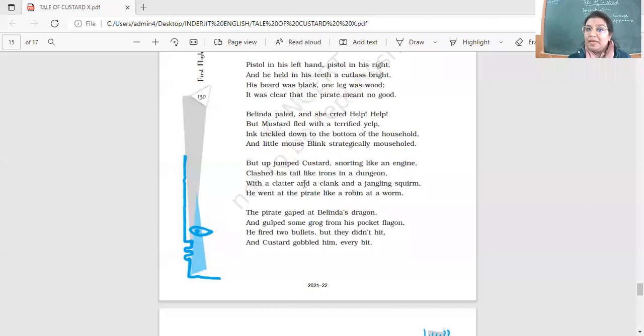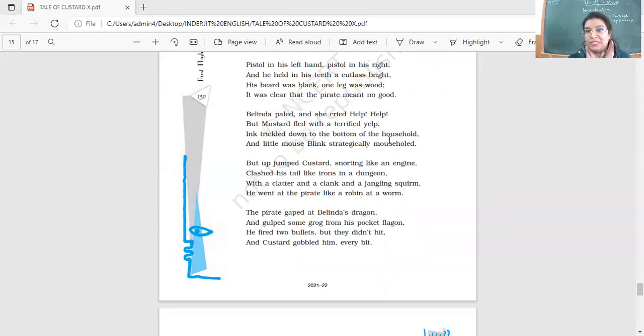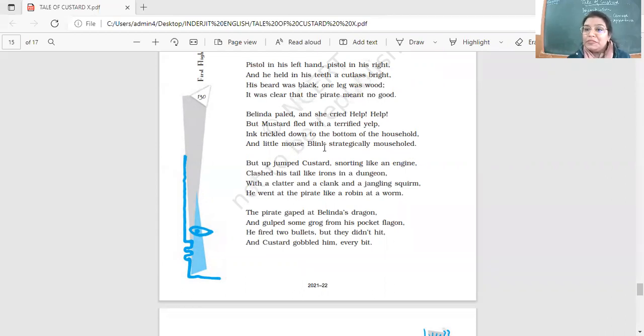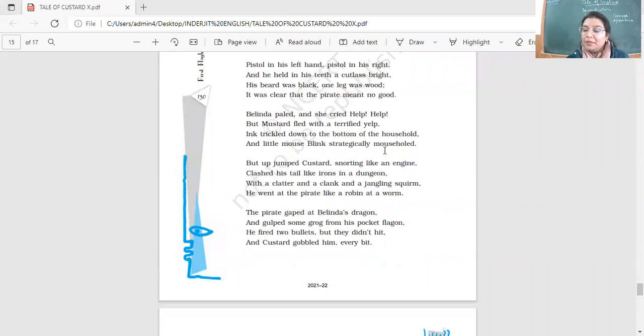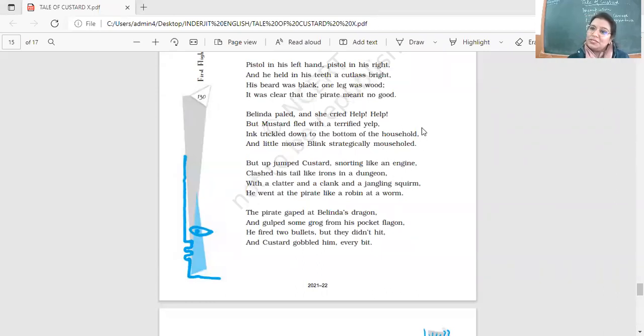Belinda paled and she cried, help, help. What a contrast. What an irony. Right now they were all making fun. They were tickling. They were saying they're so brave. But mustard fled with a terrified yell. Ink trickled down to the bottom of the household. And little mouse blinked strategically. Mouse hold. Mouse hold. What was blink? Blink was a mouse. And mouse, where do they live? In holes. What did the mouse do? Mouse hold. Isn't it? Right? So he went into the hole. Disappeared over there.